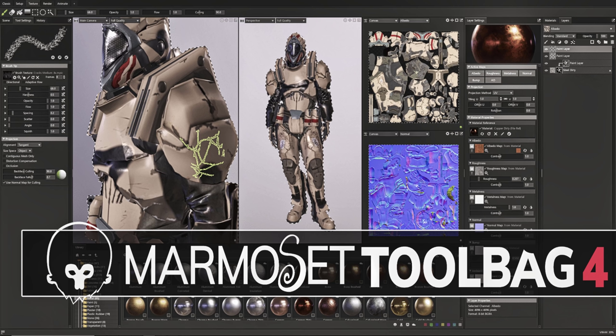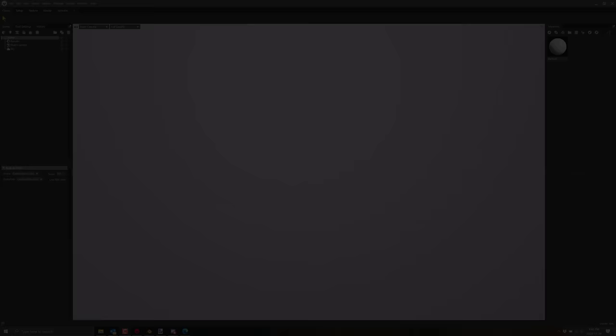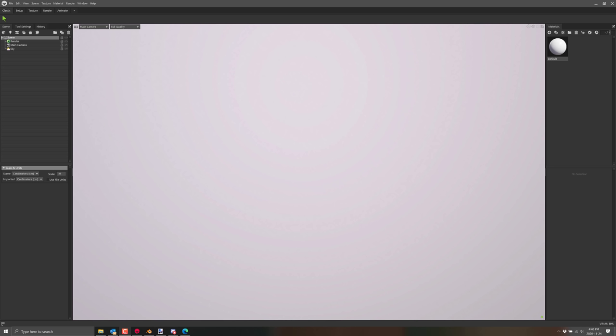But now, oh my goodness, Marmoset Toolbag 4 was just released, and we could basically look at this as a Substance Painter alternative in addition to all of the features it had before. So now it's not only a renderer, but it is so much more as you're going to see in this video.